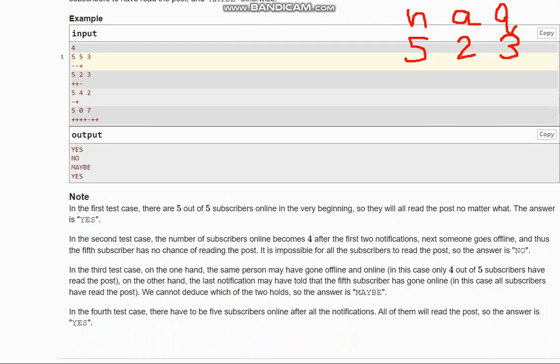Regarding the output format: if all subscribers have necessarily read the post, we output 'yes'. If it is impossible that all have read the post, we output 'no'. If both conditions are possible — meaning it is uncertain — we output 'maybe'.